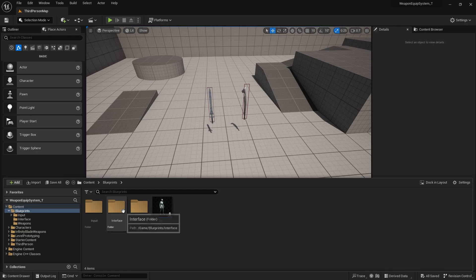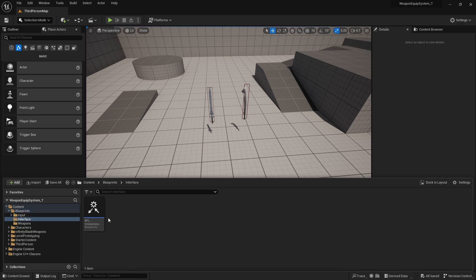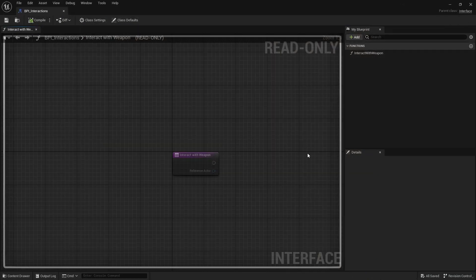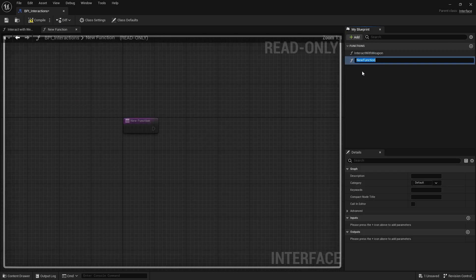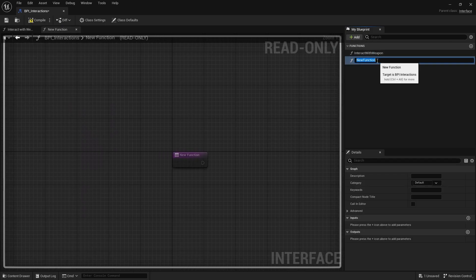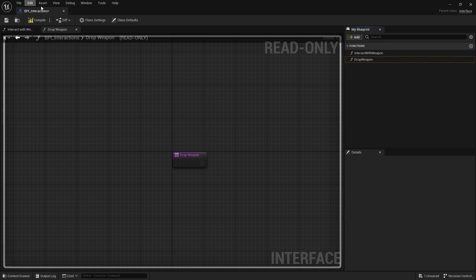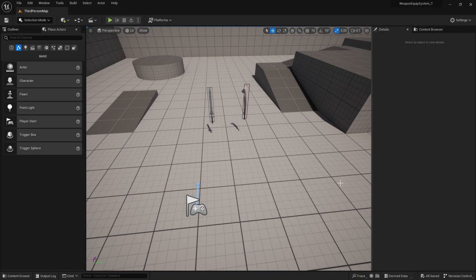So let's go into our interface folder and then go to our BPI interactions. From here, I'm going to add in another function and I'm just going to call this as drop weapon. For this interface, we don't need to put any inputs. So let's just compile and save, and now we can close that.